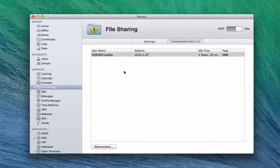Right now I've actually got a user who is connected. There's the IP address of the person connected. It shows the idle time — how long they've been just sitting there connected — and then what type of connection they're on.